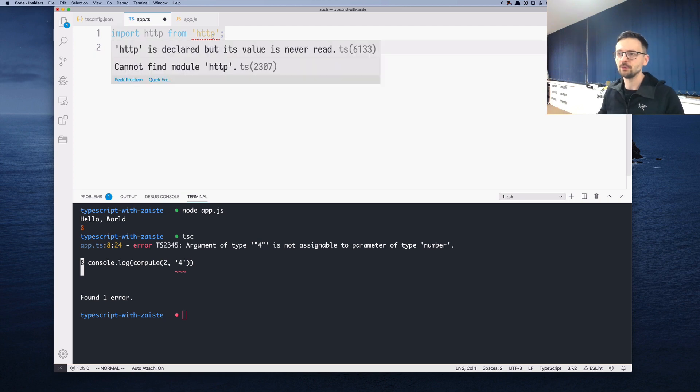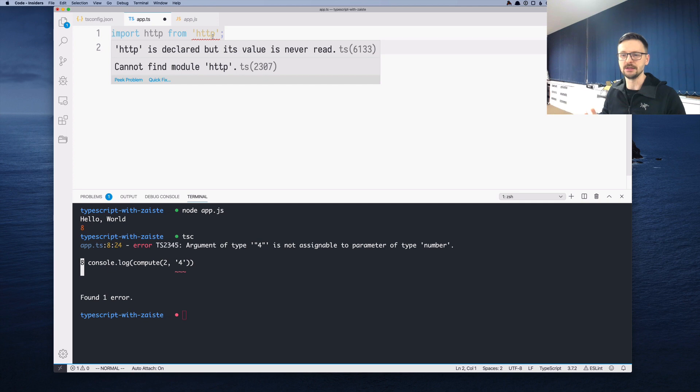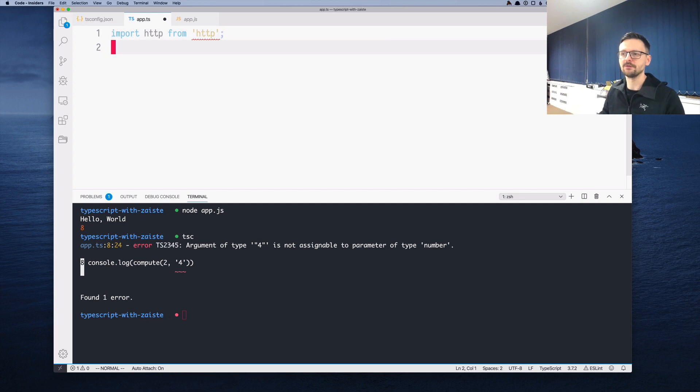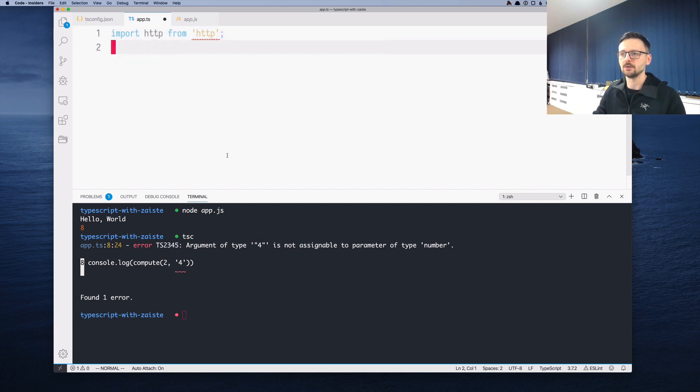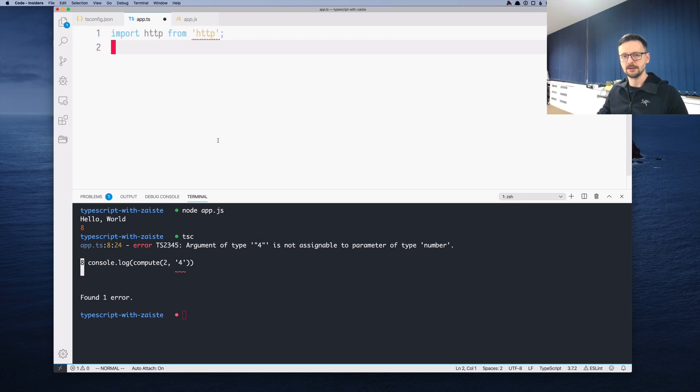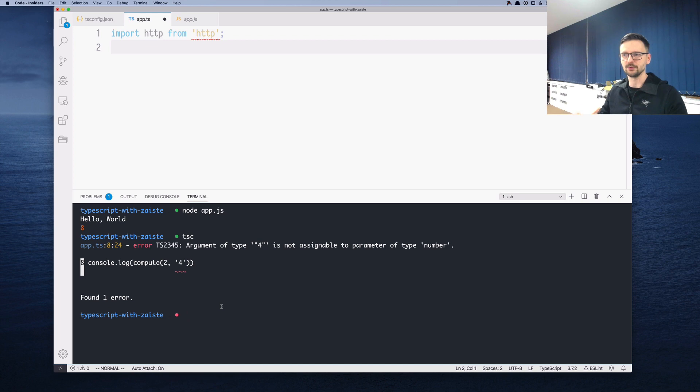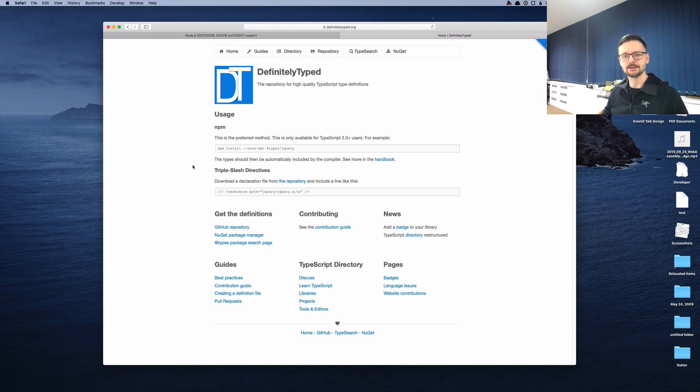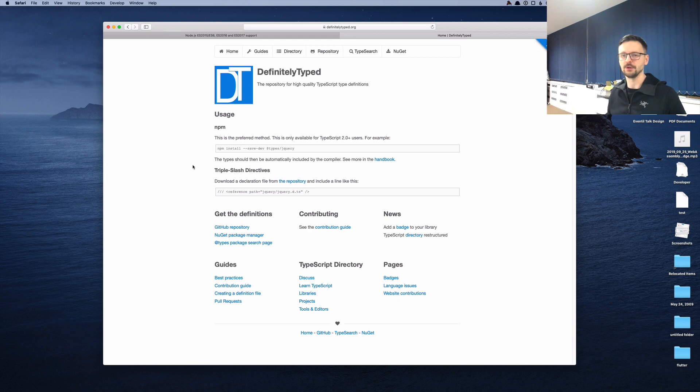For that reason, we will import HTTP from the HTTP module, which is a built-in module in Node. Now we have two problems. The first one is that we are not using the HTTP variable yet. And the second one, it cannot find the HTTP module. Let's focus on the second one. Because Node.js is not written in TypeScript, there is no type information. In order to have this information in projects which are not using TypeScript but JavaScript, there is this project called DefinitelyTyped, which provides type information to projects that are written using plain JavaScript. In other words, the projects which don't have types.